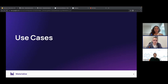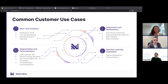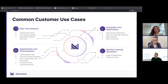To give you some use cases, some common customer use cases are real-time analytics like operational dashboards and BI — something we actually explore today using the new Metabase and Materialize connector. Other use cases would be automation and notifications like user-facing notifications and fraud detection, segmentation and personalization like dynamic pricing and product recommendations, and machine learning operations.